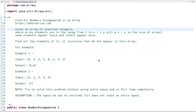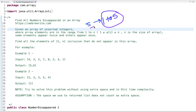In this tutorial I am going to discuss a very interesting problem: find all numbers disappeared in an array. Given an array of unsorted integers where array elements are in the range from 1 to n — so if the array size is 5, all elements are in the range from 1 to 5, and if the size is 8 then all elements are in the range from 1 to n, where n is the size of the array.